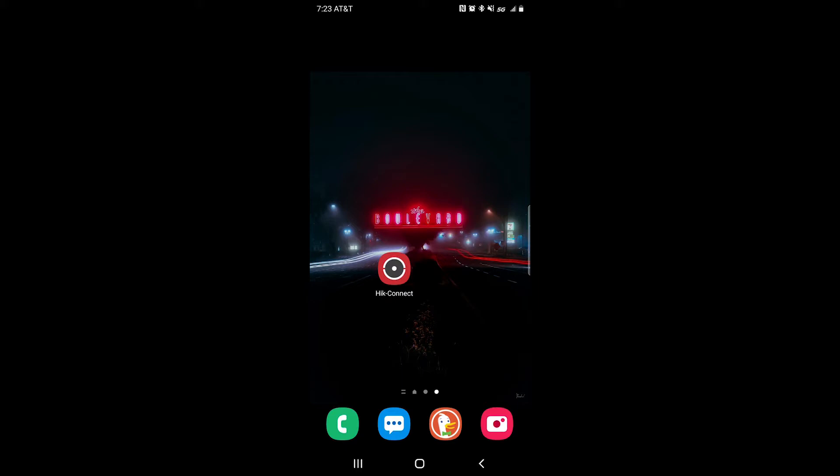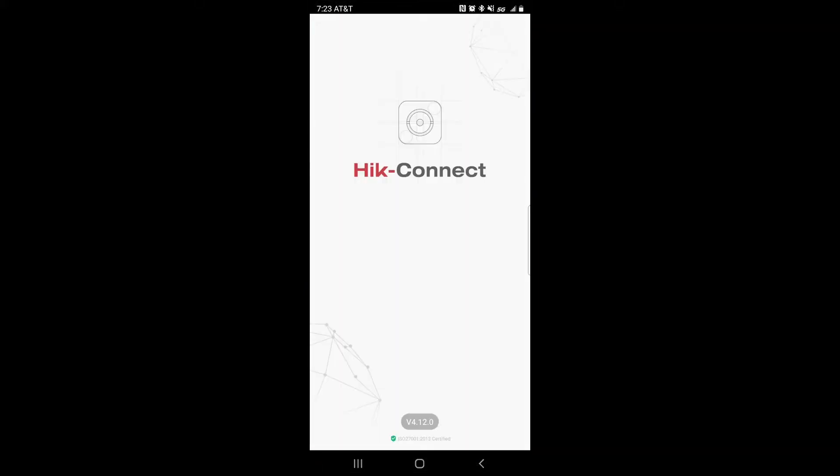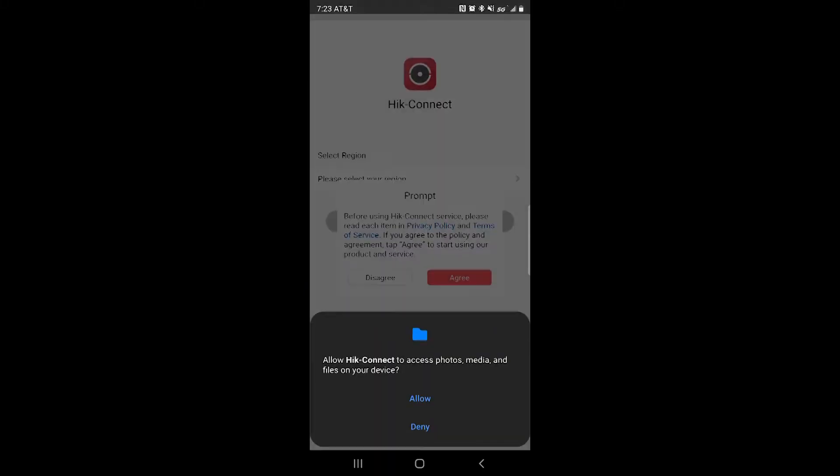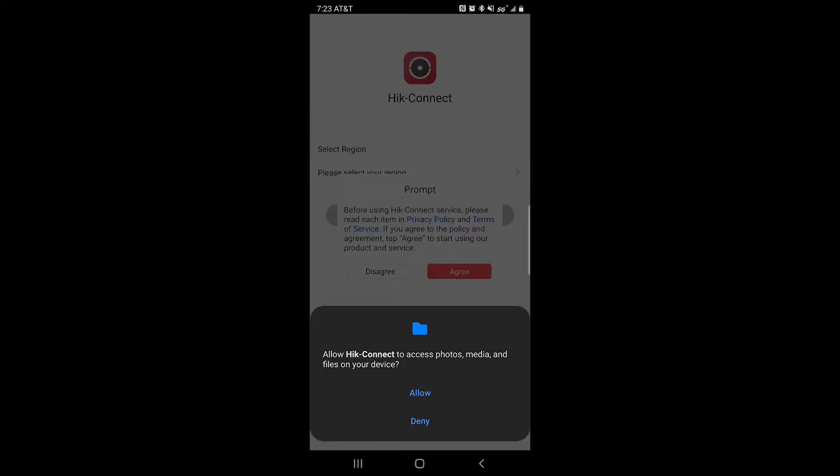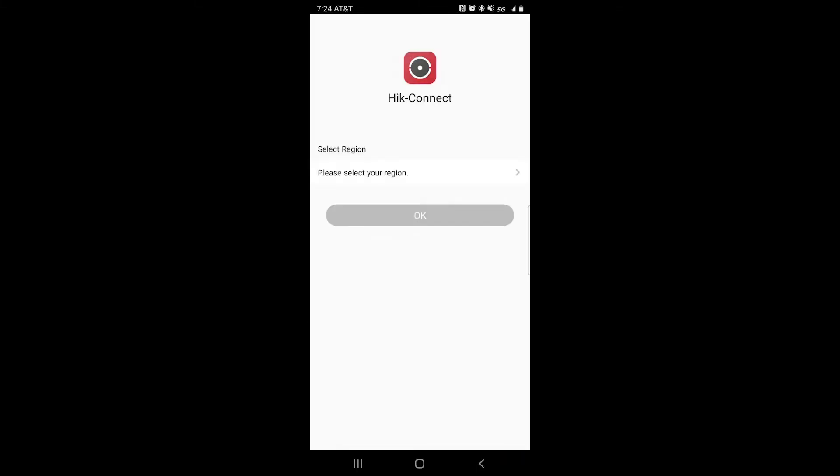For the first time opening up the HitConnect or the Hilux app, it should ask you to access your media and files and your photos, as well as to read and accept the privacy policy and terms of service. So go ahead and click allow and agree.